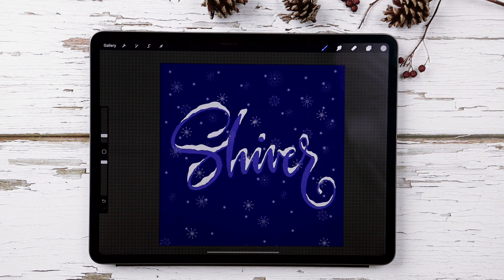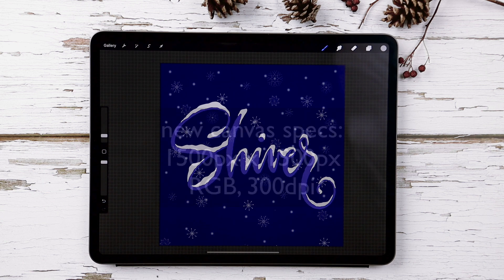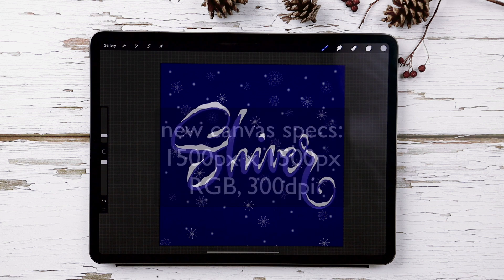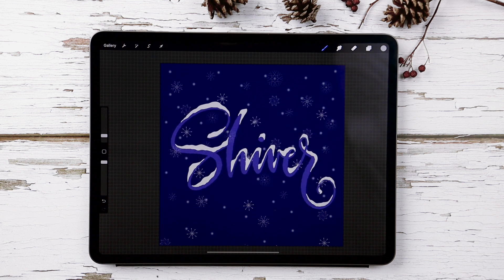I'm going to create a brand new canvas that is 1500 pixels by 1500 pixels. It's RGB since this is meant to be seen on screen and it's 300 DPI. That extra resolution just makes those edges a little bit more crisp for when you're exporting. I'll create that canvas now and then I'll be right back.